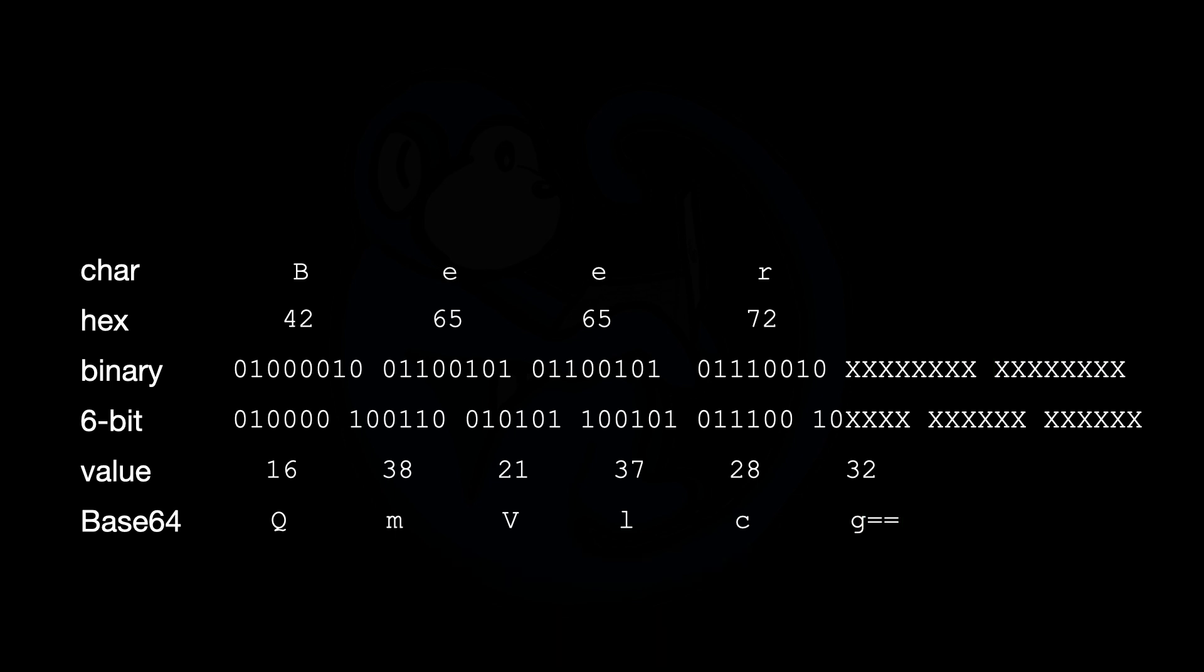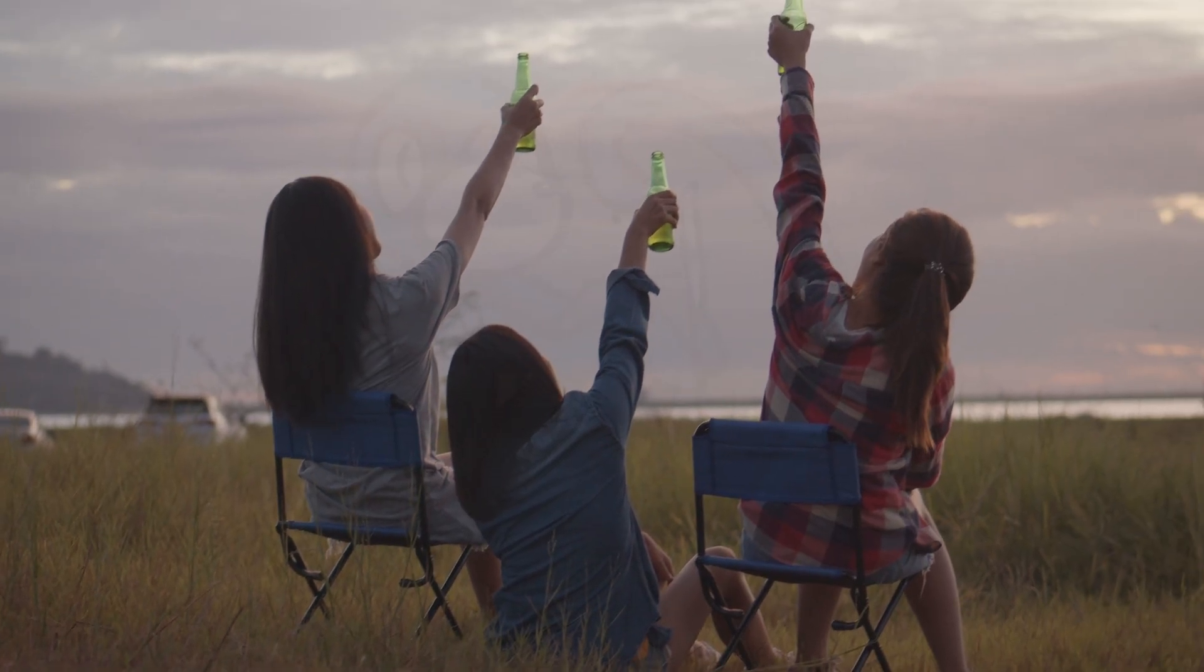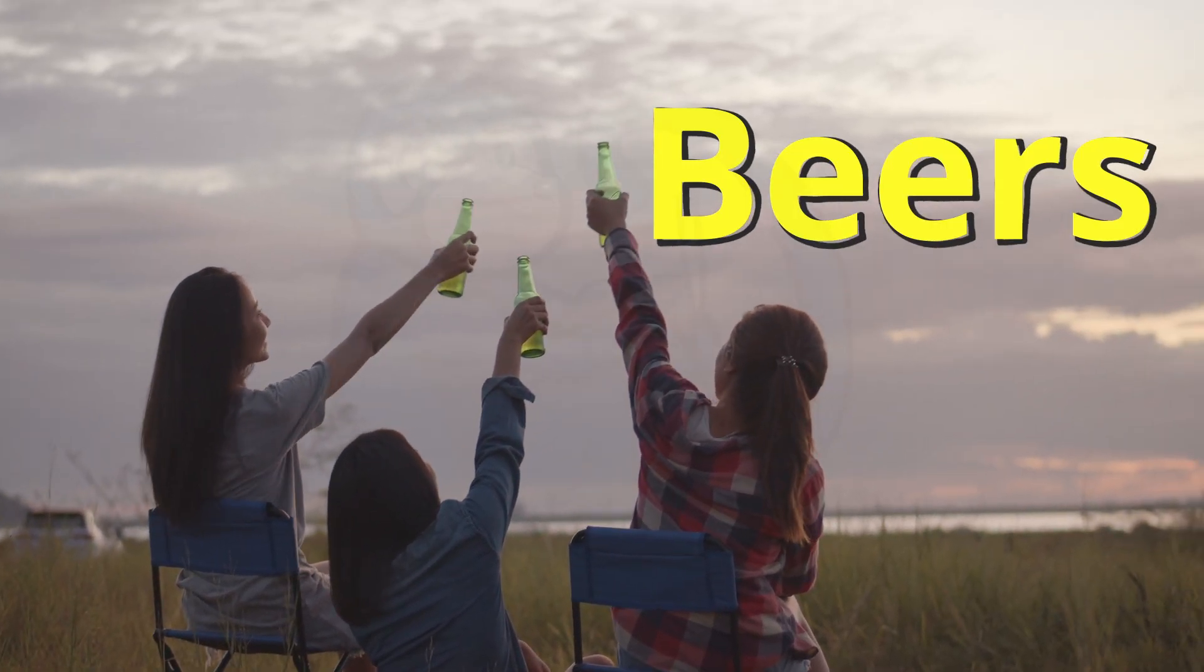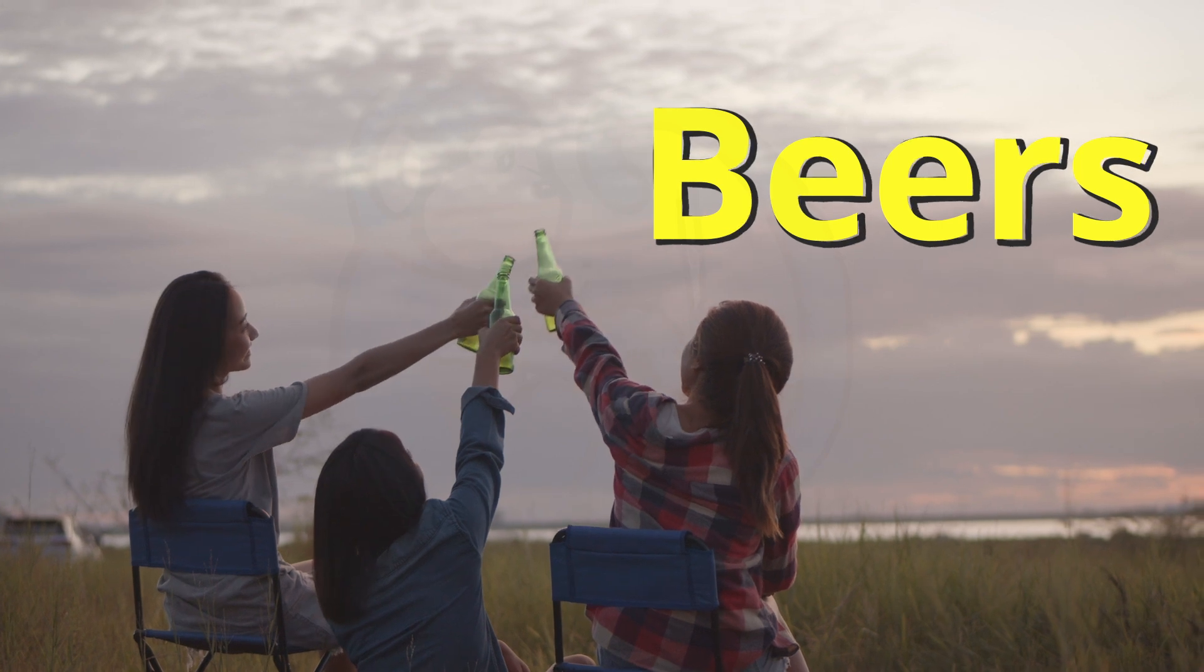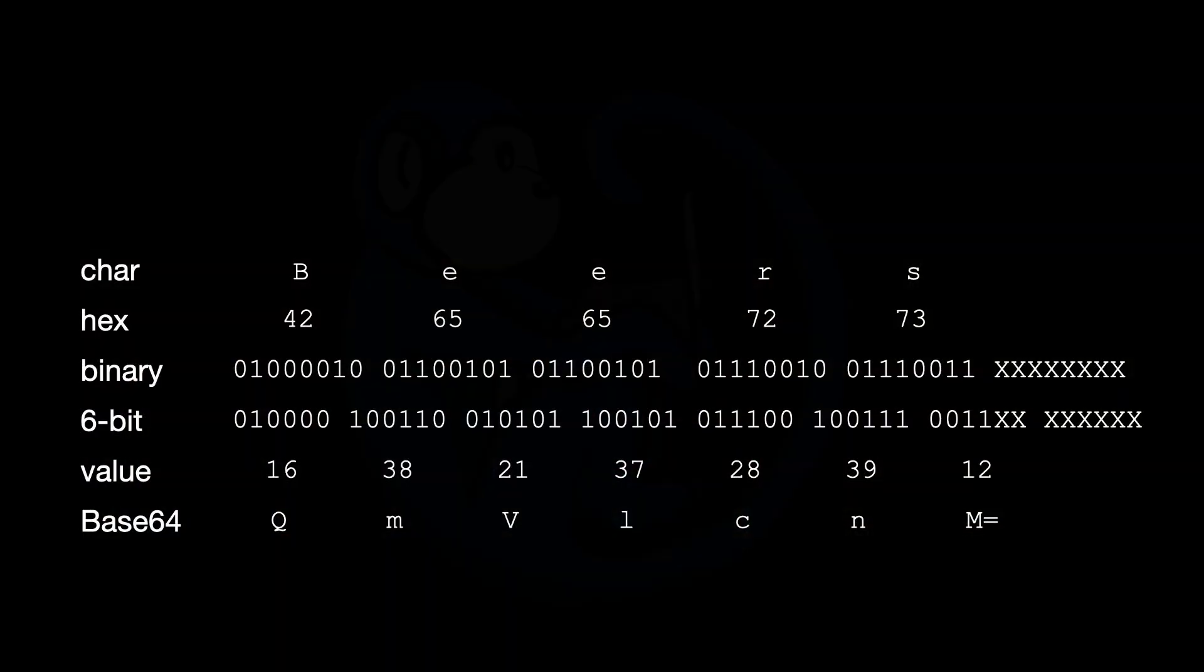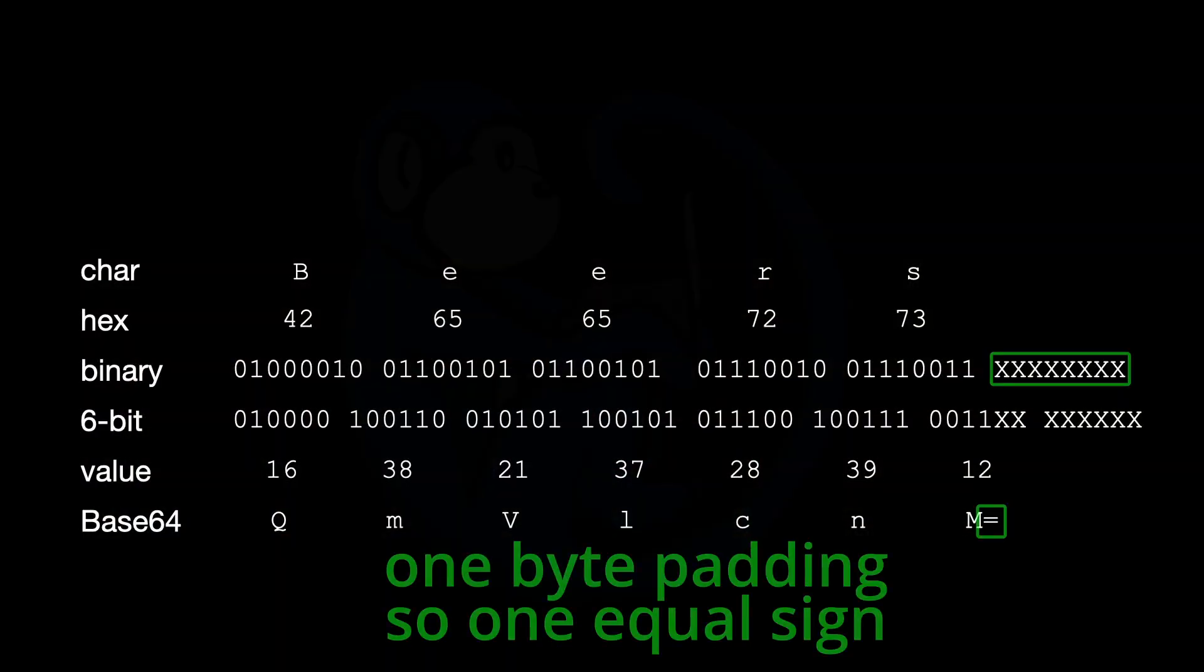So it's like a little secret handshake. Exactly. Between the encoder and decoder. You got it. To make sure the translation goes smoothly. Yeah. Say we want to encode Bees instead of just Bee. That extra S messes things up. So we use padding. And the final base 64 will have equal signs to show us those extra bits are in there. So that's how it decodes without any mistakes. Smart.